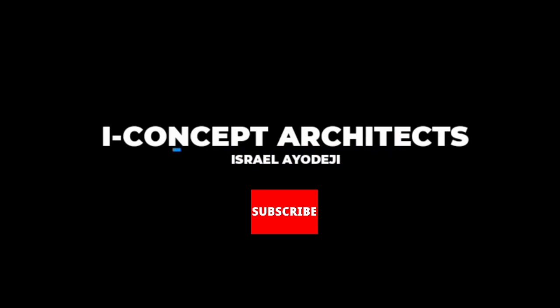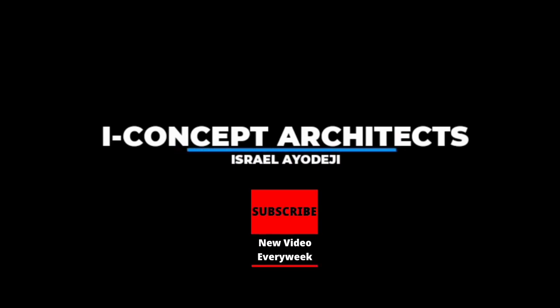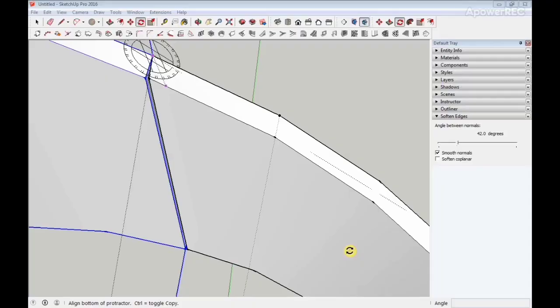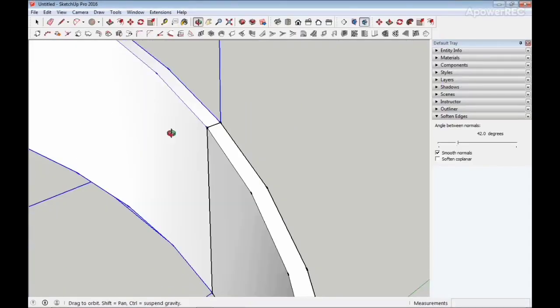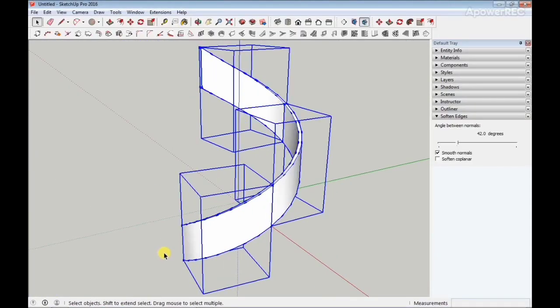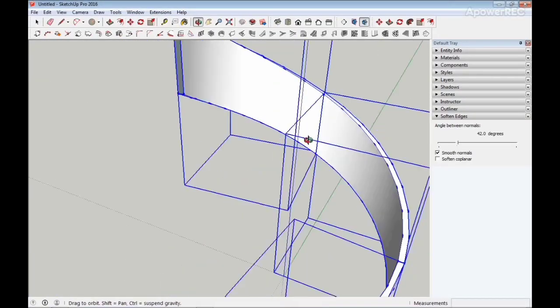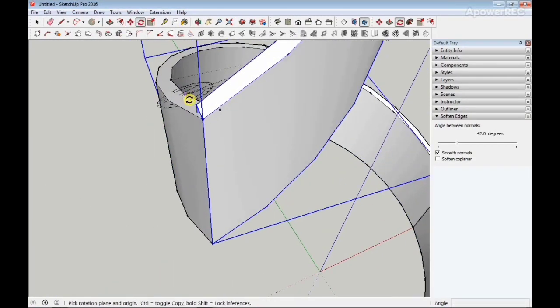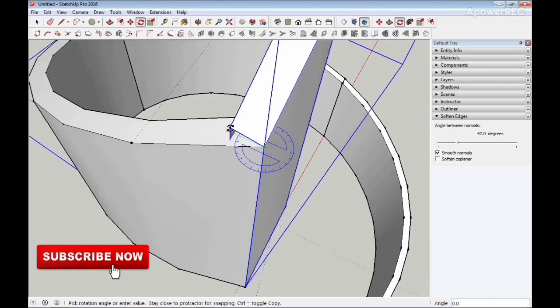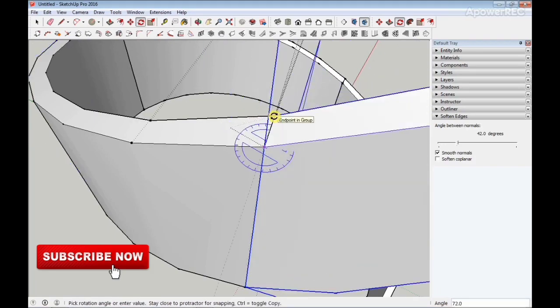Okay, welcome guys. This is Roth, a concept architect. If you're new to this channel, I'd like you to hit the subscribe button down below and also click on the notification bell that comes up next.